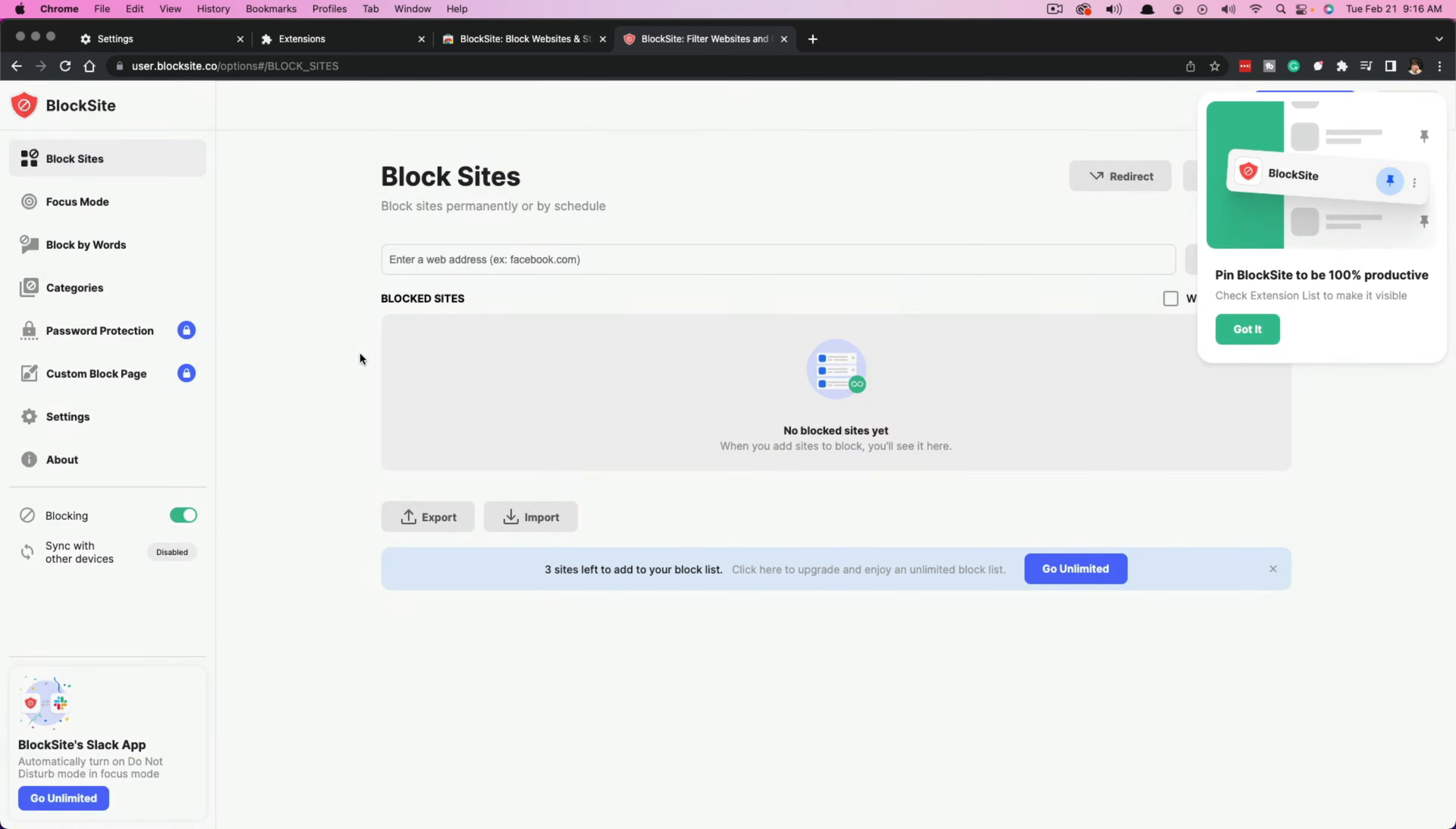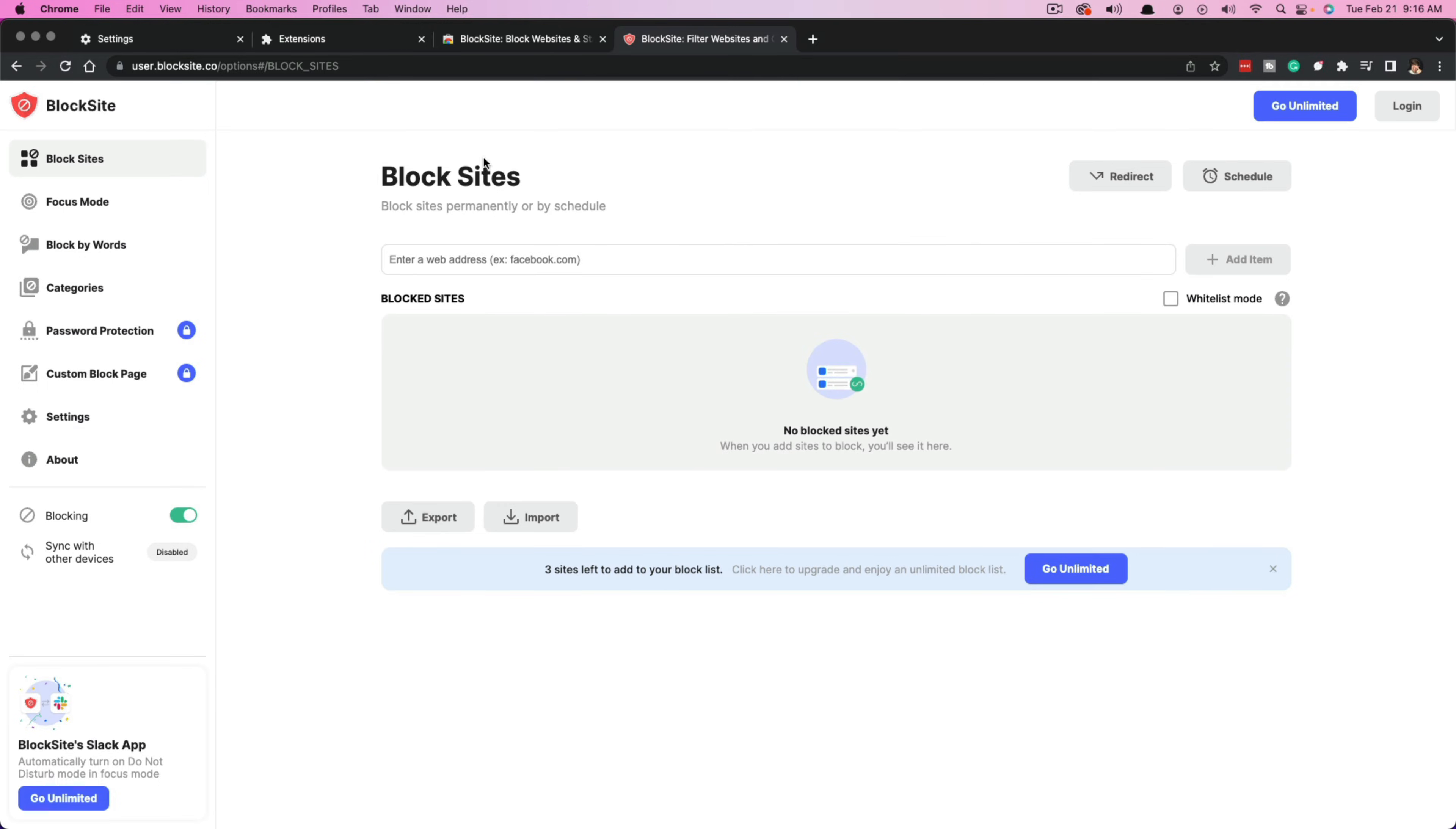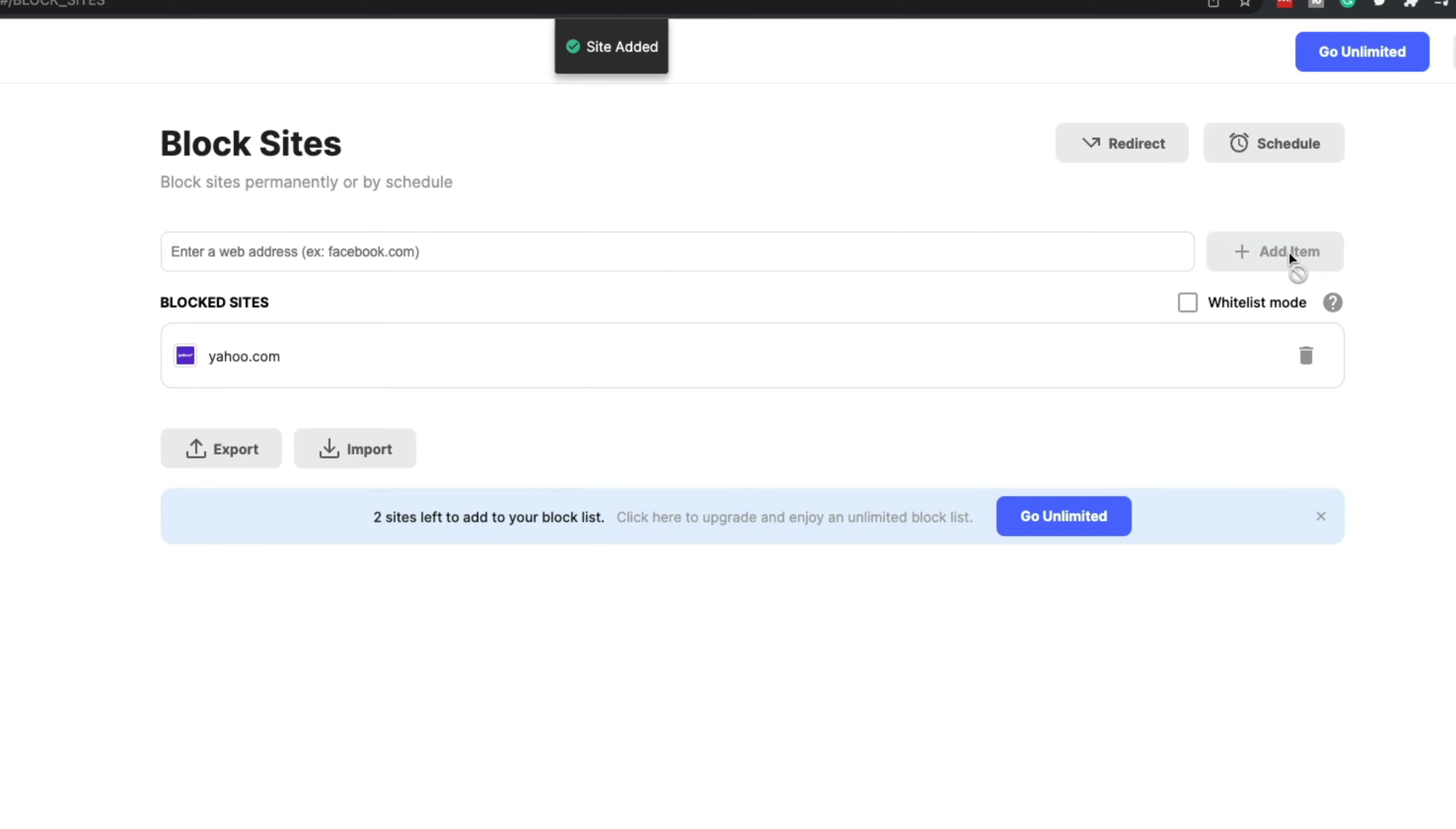Now you can see here that we have the tutorial kind of walking us through what to do. But what we want to do is go ahead and type in right here where it says enter a web address. We want to go ahead and type in the website that we want to block. So go ahead and type in whatever website that may be, and then click the green button over here that says add item.